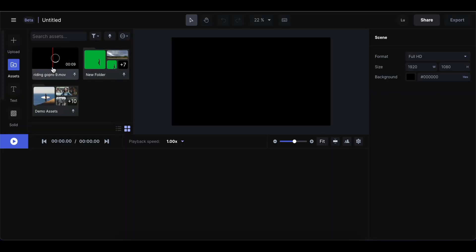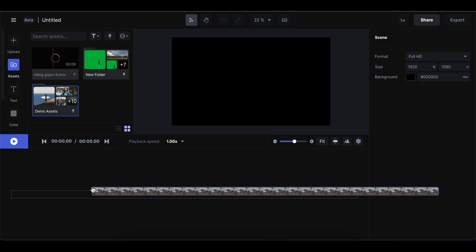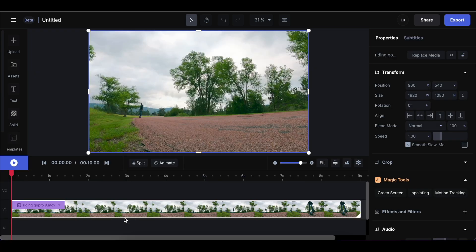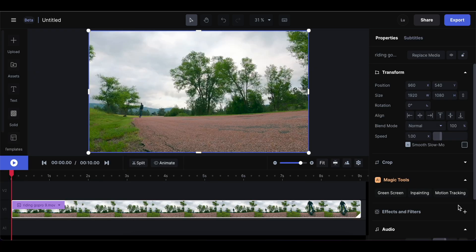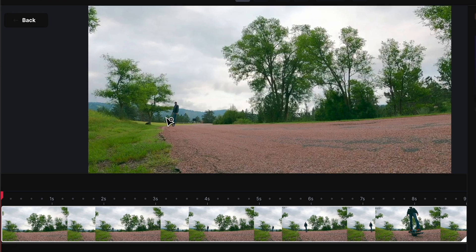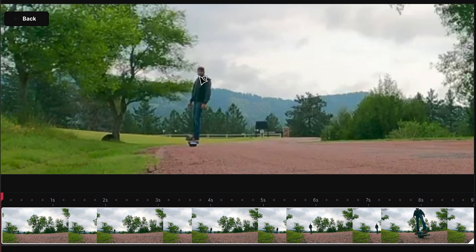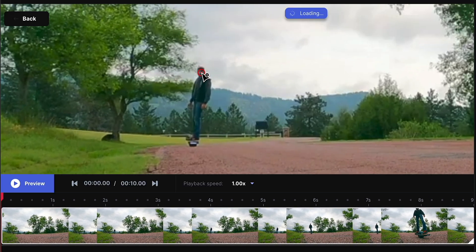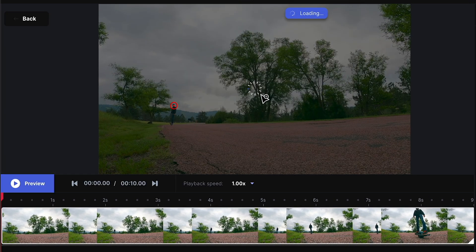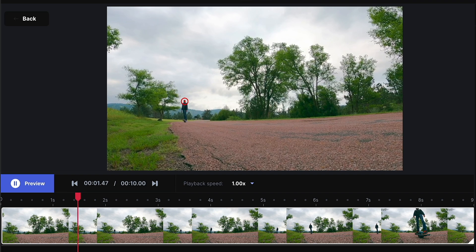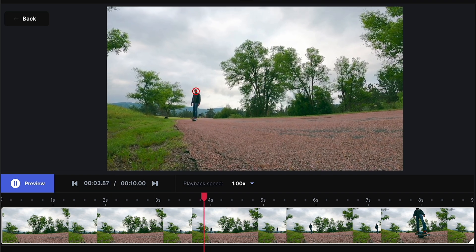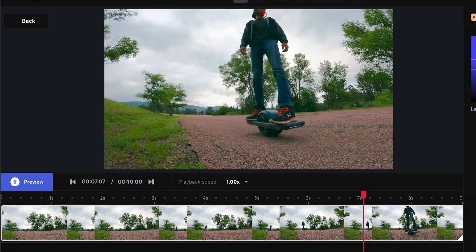Over here on the left you'll find your video files. Select your video and drag it down onto the timeline. Now go to motion tracking, and all you have to do is click once on any object in the video and the software is going to track that object through the entire video.